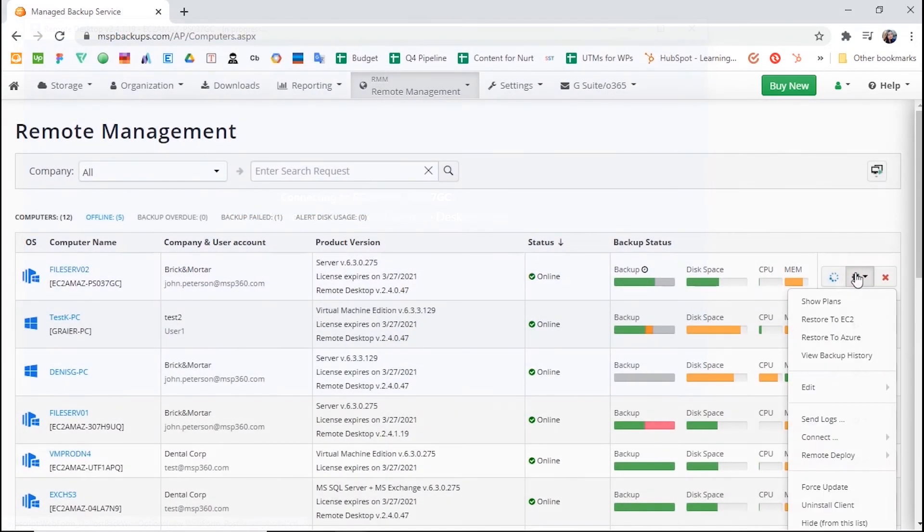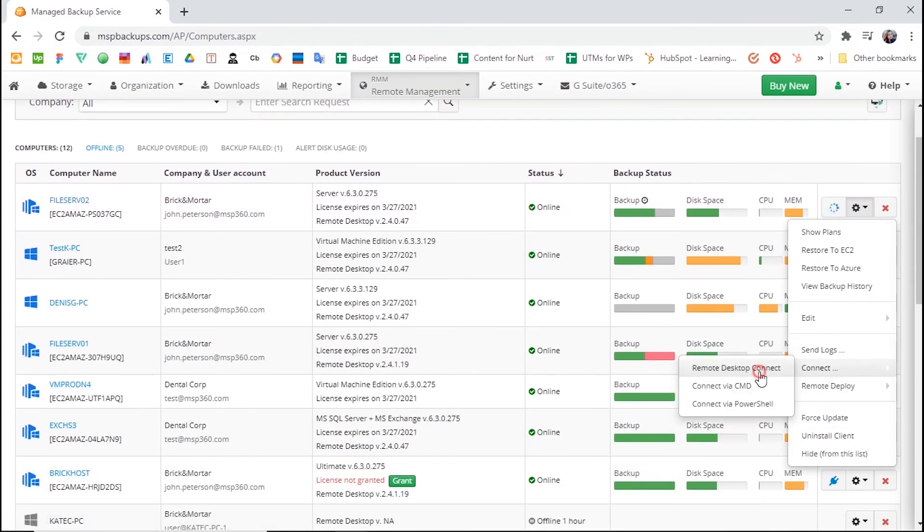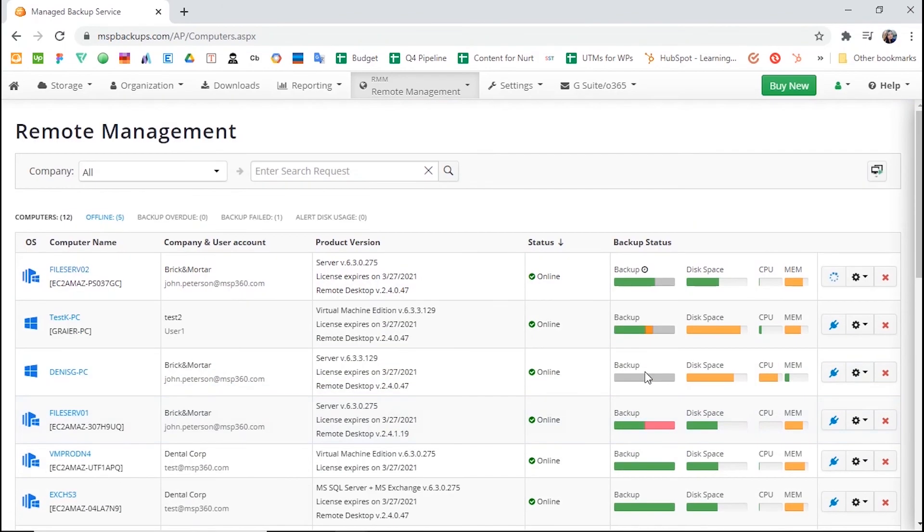Alternatively, click the gear icon and then the Connect option to get access to the desired computer.